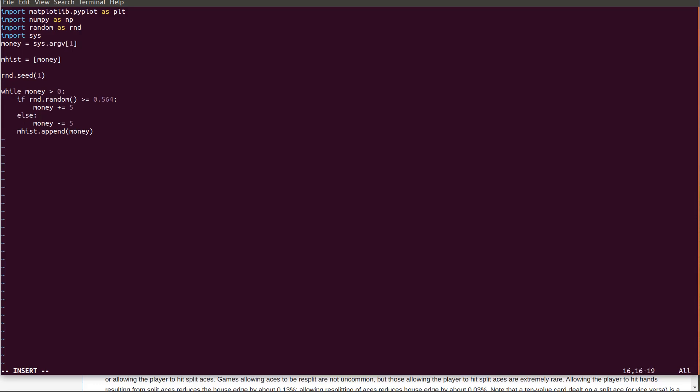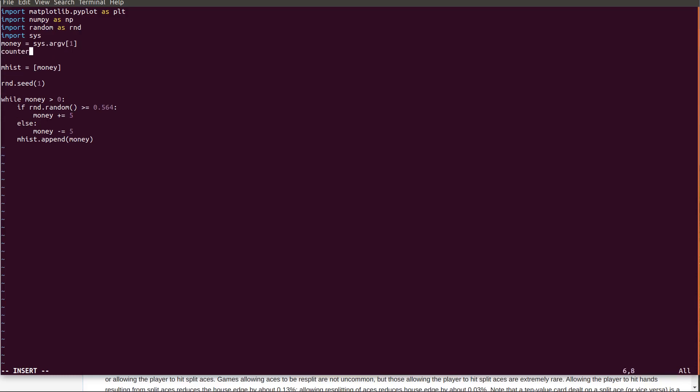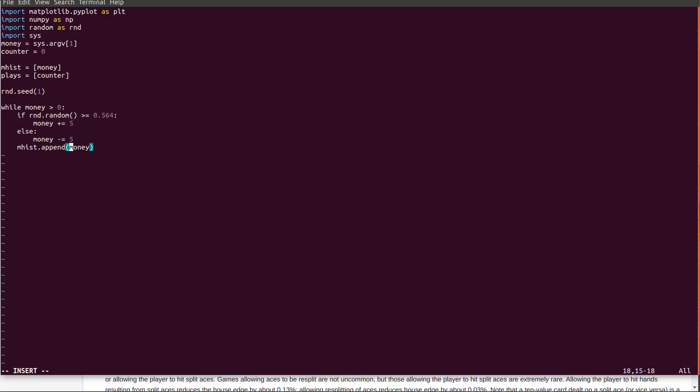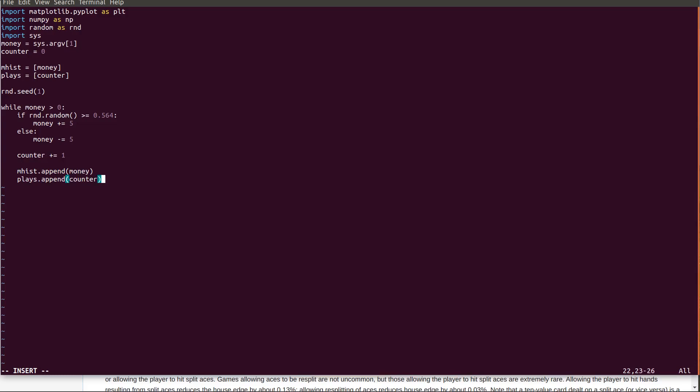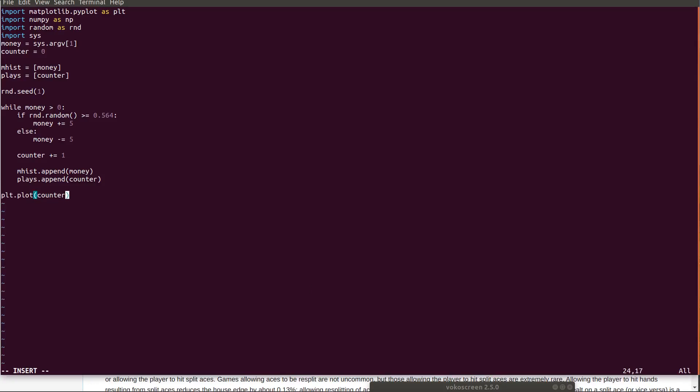And then what I want to do is I'll just have a counter here. Counter equals zero. Plays. And then all I have to do after that is, now I just want to do plays.plot counter, money. Plt dot show.